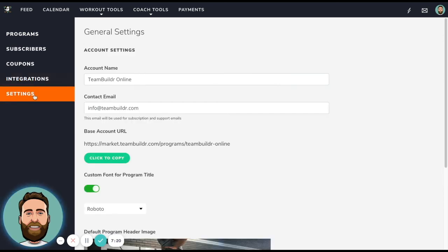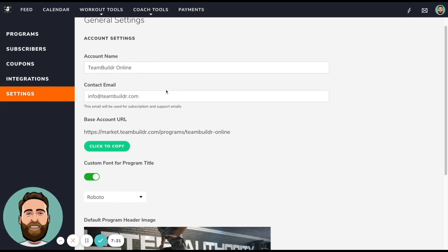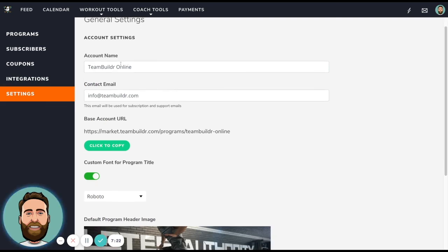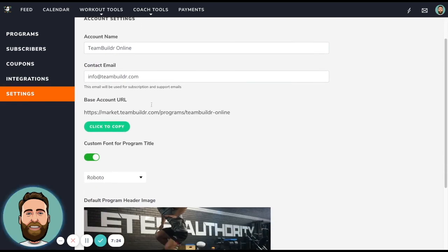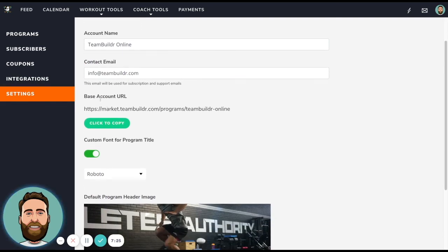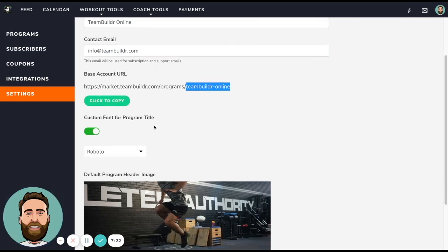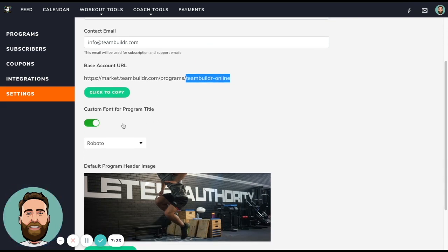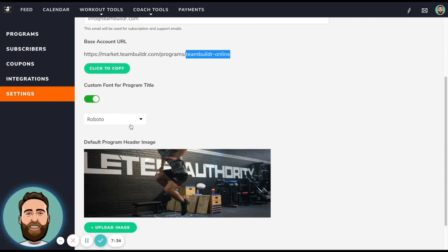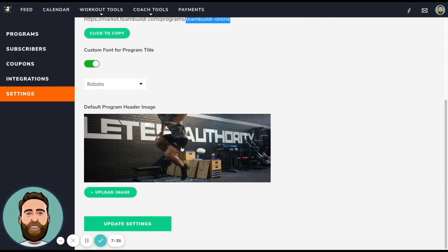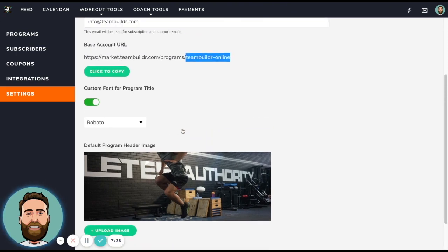Lastly, in the settings, this is where you can manage your account name, your contact email, your base account URL, which again is that short little ending to this URL that brings people to a menu of your programs. You can customize the fonts that show up on your landing pages, your default header, and then that's about it.